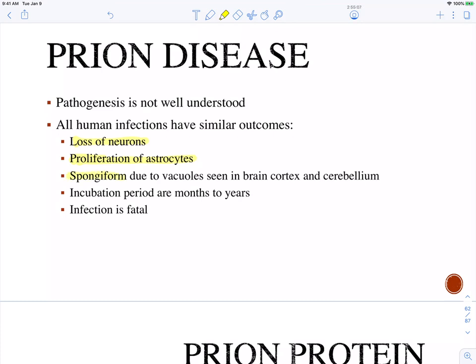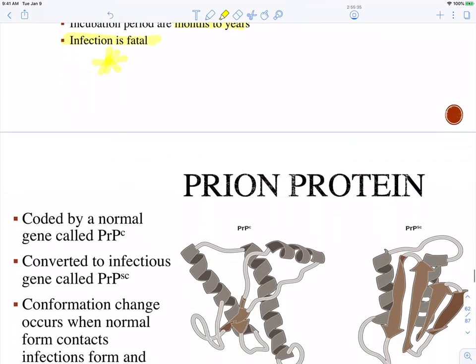It's called spongiform because you see vacuoles in the brain, happening throughout the cortex and the cerebellum. Typically the incubation period is months to years — you could have eaten bad meat and then a year later died from the disease. The infection is always fatal. There is no treatment; there is no reverting the diseased prion protein back to the normal protein. It always leads to a fatal infection.